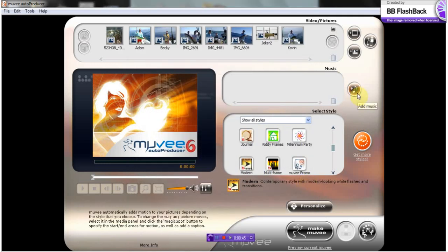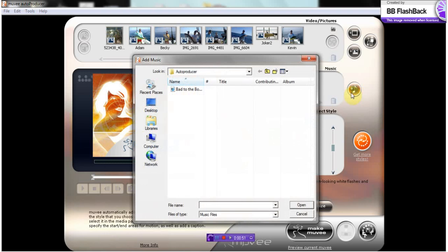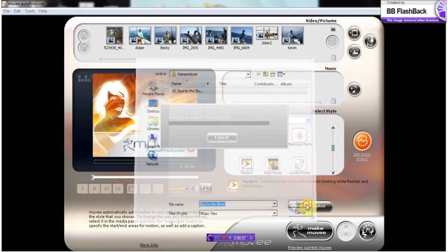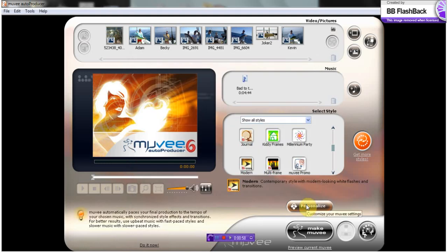Okay, next I'm going to add my audio, which is here. Add music. I'm going to choose the file here. Open that file.